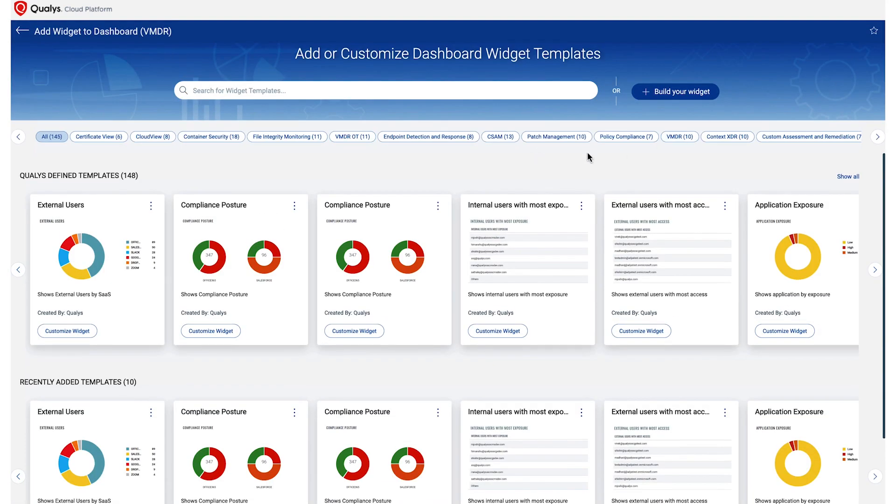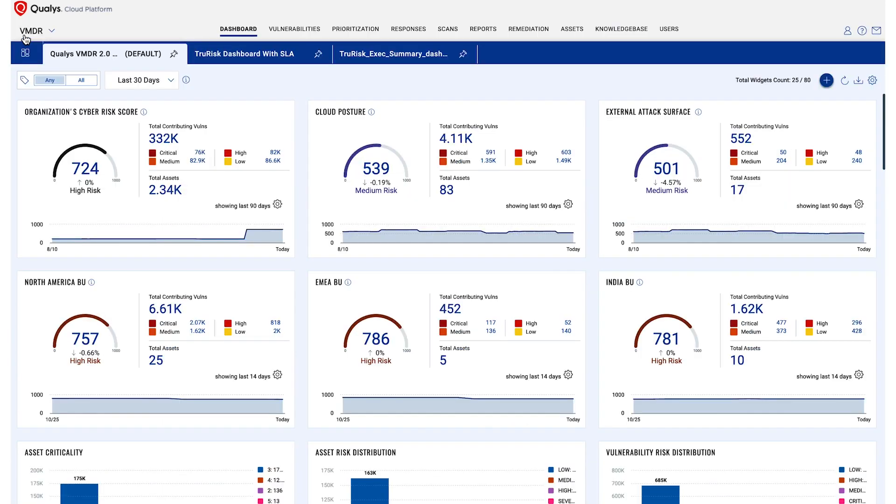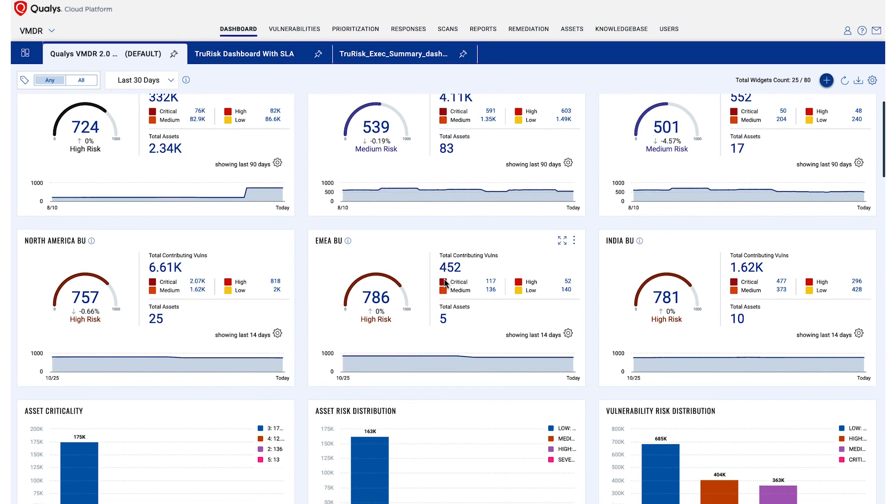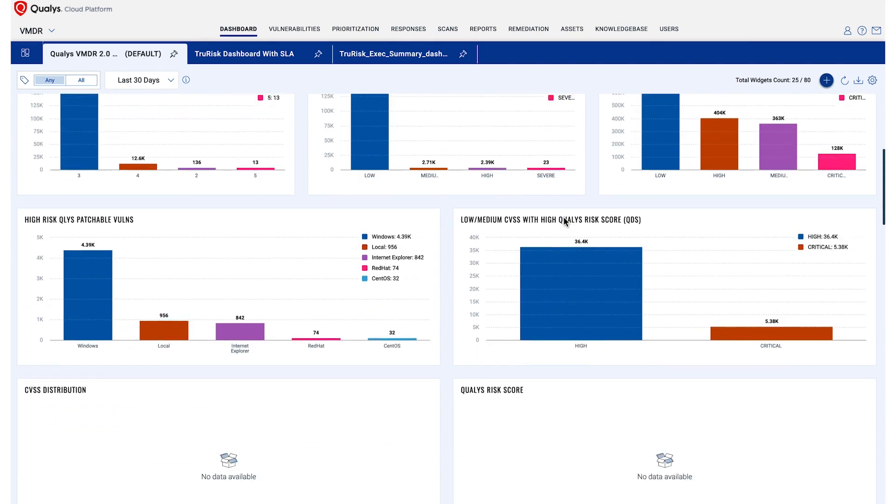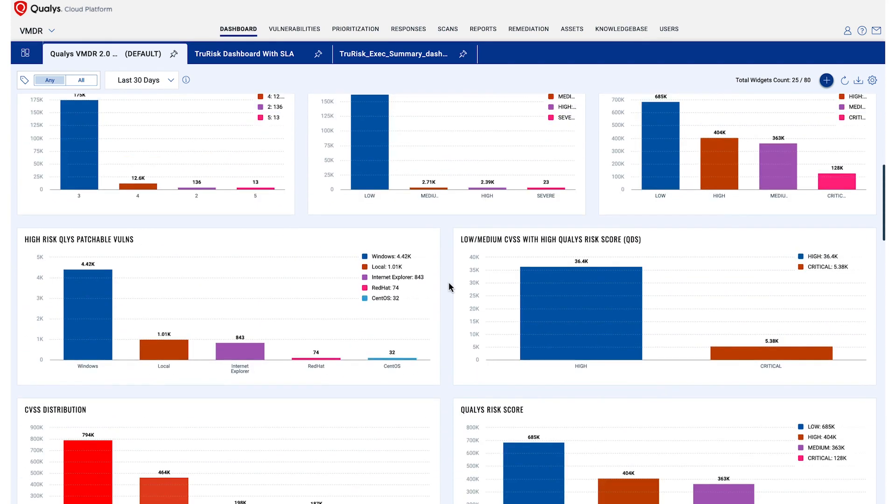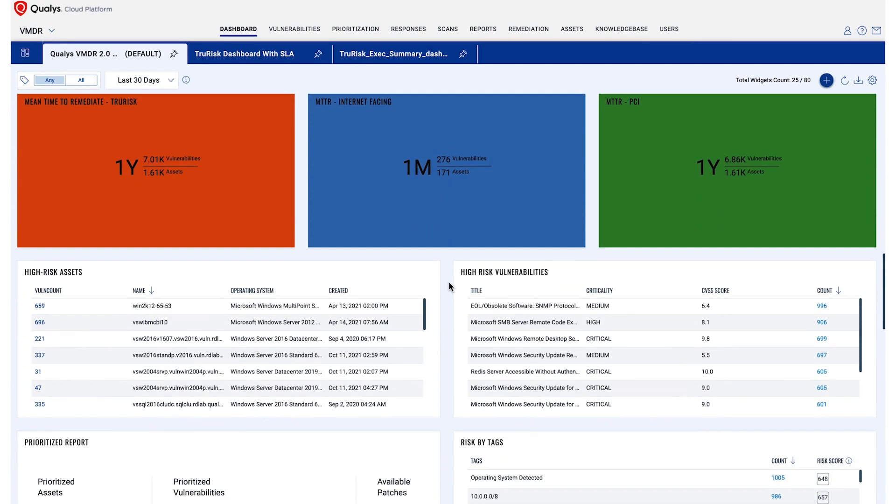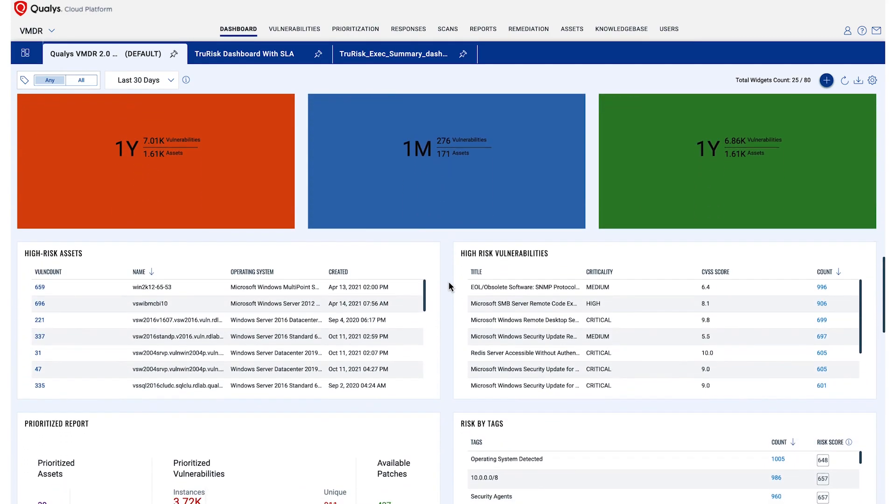This dashboard provides a quick glimpse into your risk posture and tracks key risk metrics like mean time to remediate (MTTR) and the number of critical unpatched vulnerabilities. You can see all your high-risk assets with an asset risk score of 850 or above, or your high-risk vulnerabilities with QDS score of 90 and above. You can even see your risk by tags.